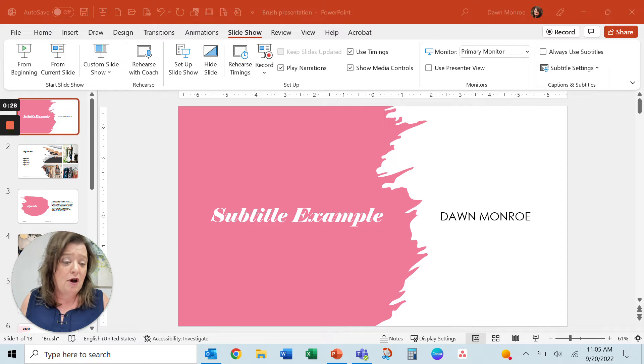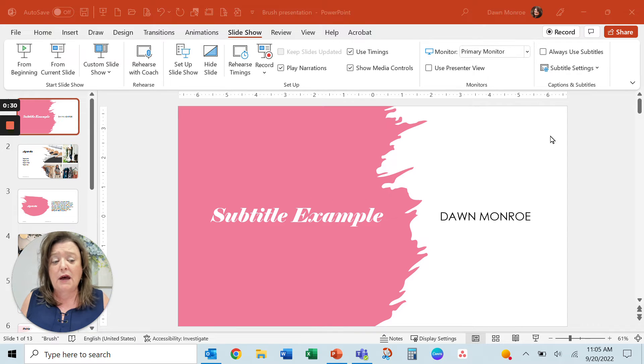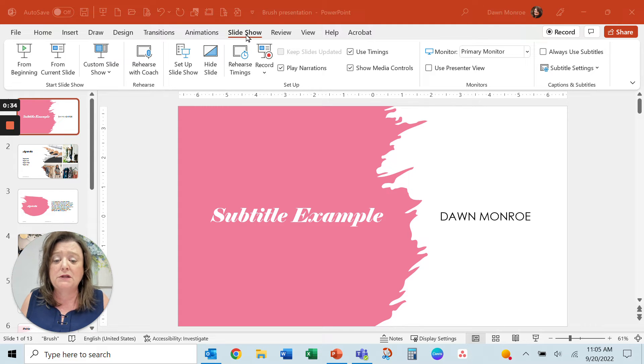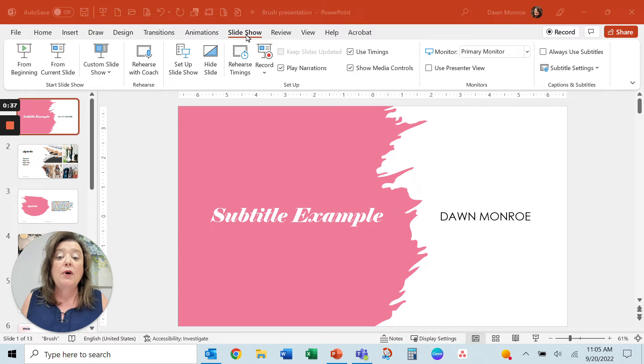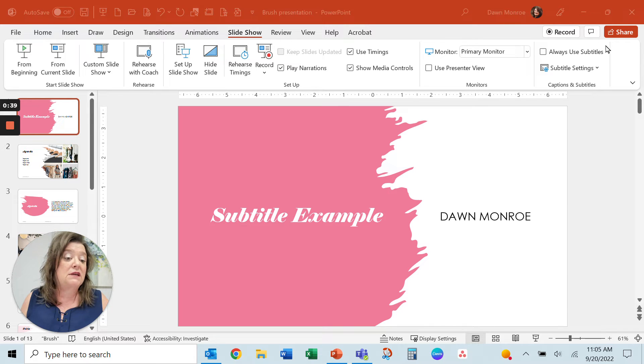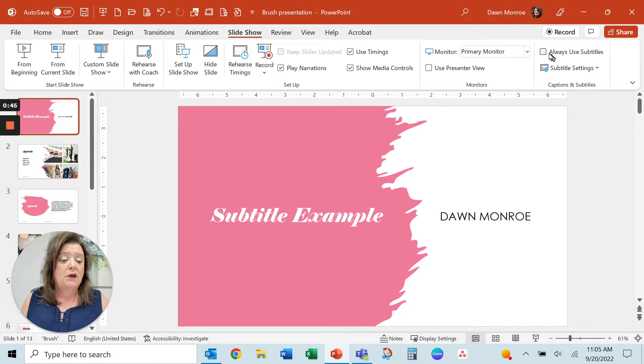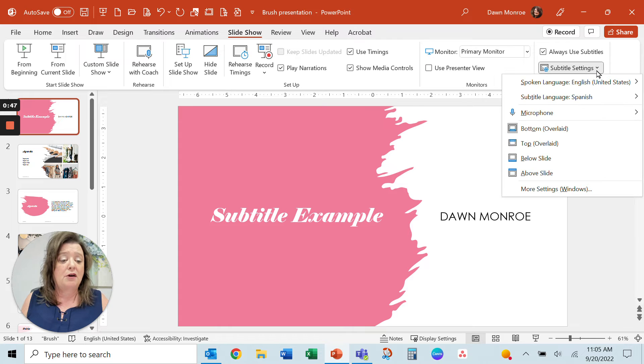My name is Dawn Monroe. And what you've got here, when you go to Microsoft PowerPoint, if you get into the slideshow view, then what you'll see is way down to the right, you can use this Always Use Subtitles.